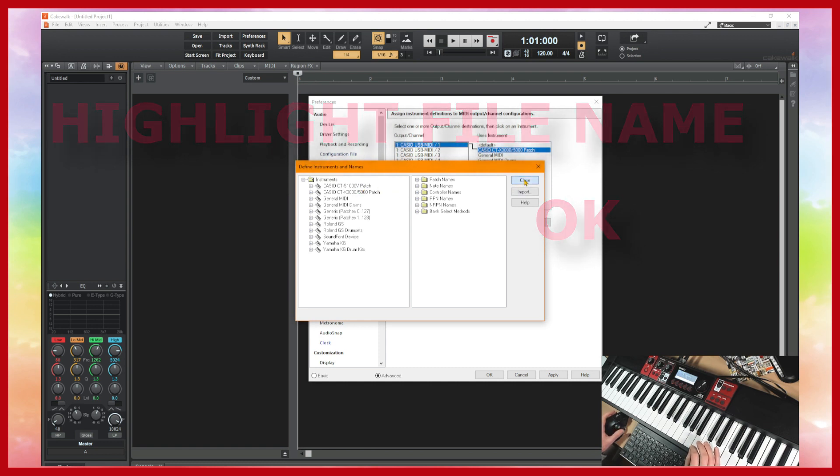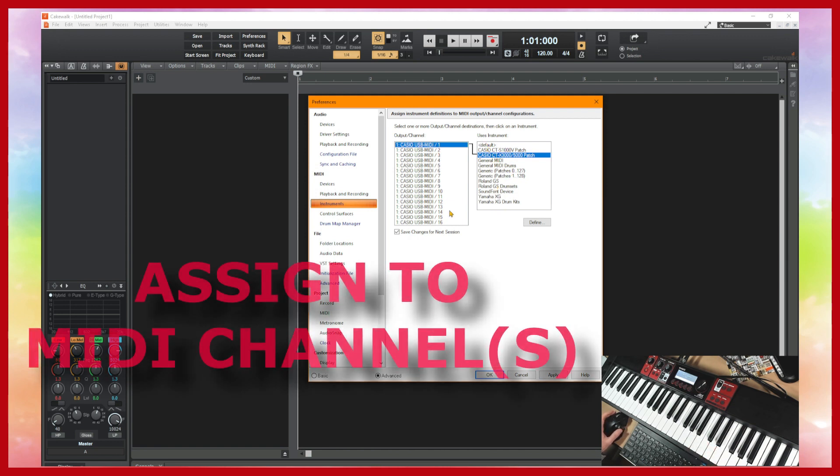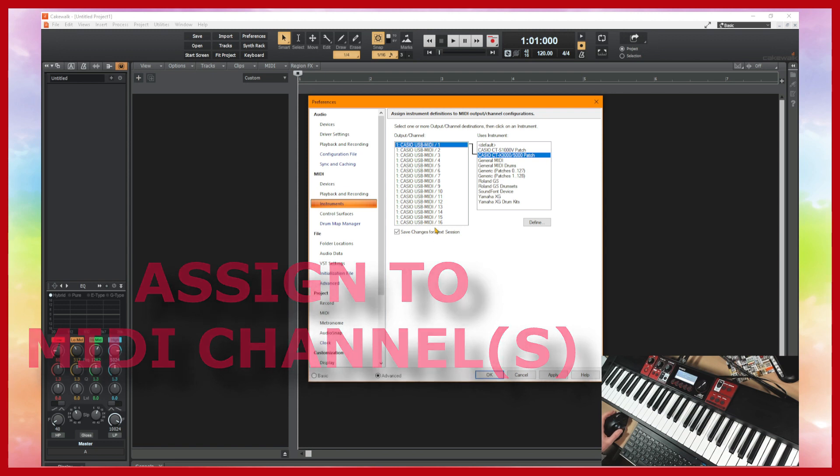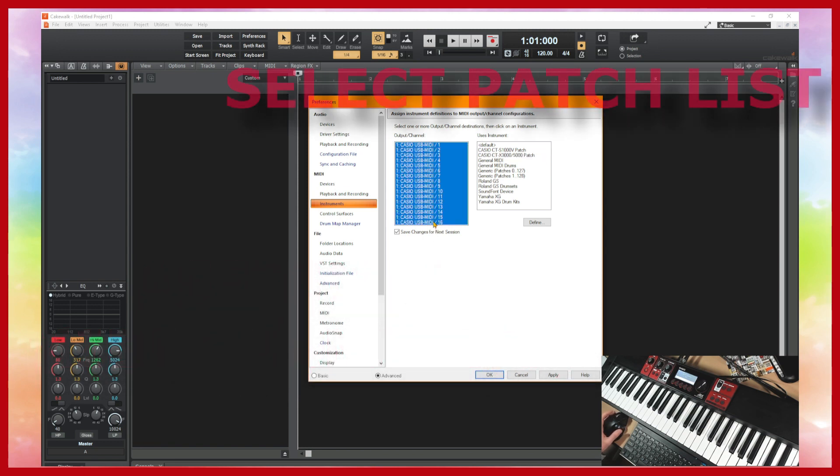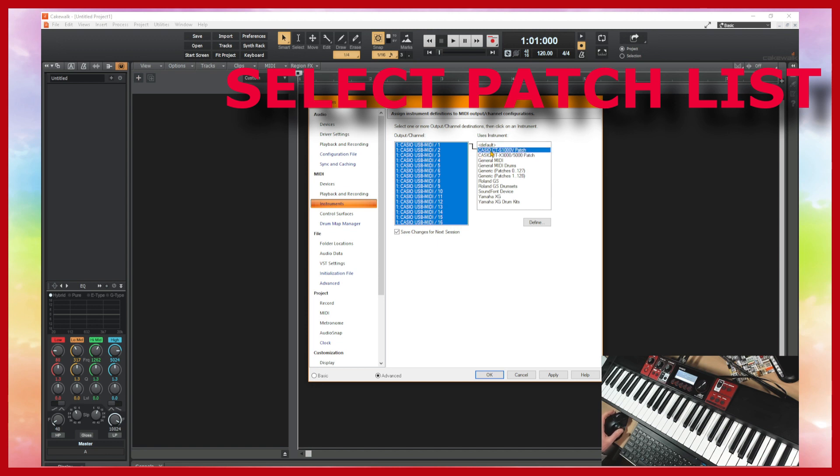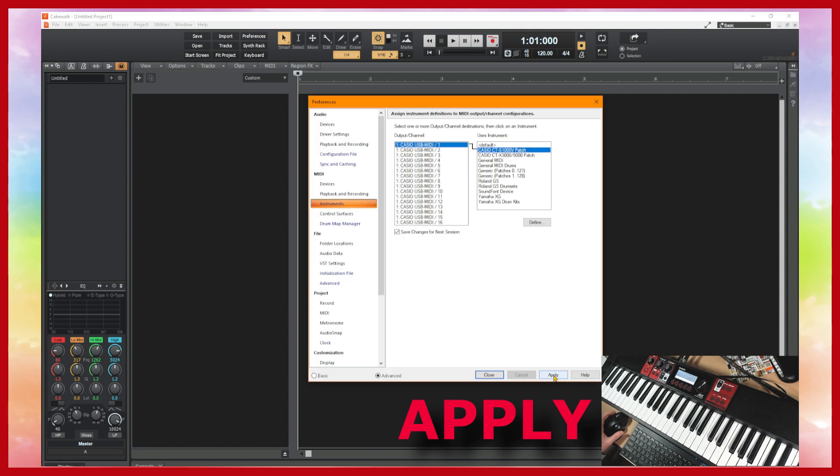You can close that. It will come up in the list here and you can assign it to any one of these 16 MIDI channels or to the whole lot so I might as well do that to the whole lot. So I'm just going to hold down shift, press the bottom one in the list and click on CTS-1000V patch as my instrument and then I'm going to click on apply down here.